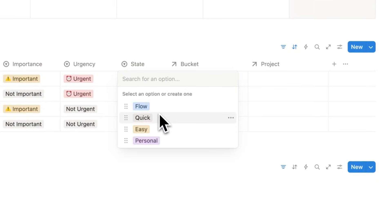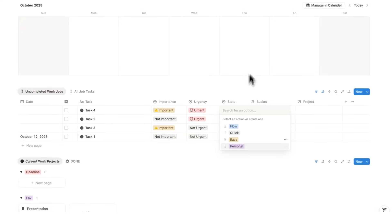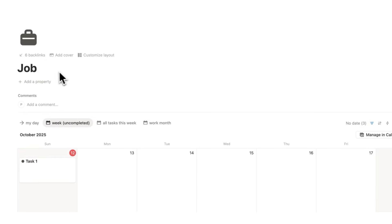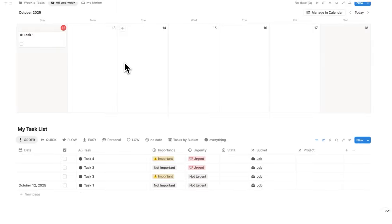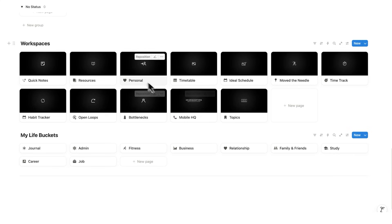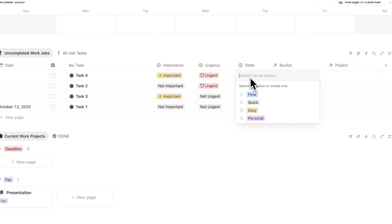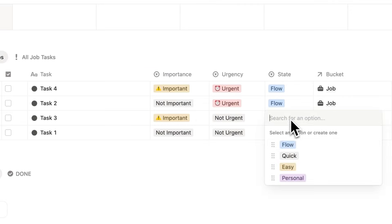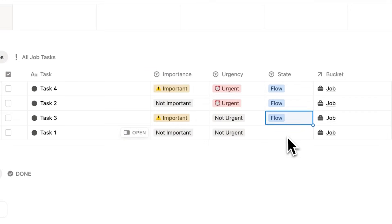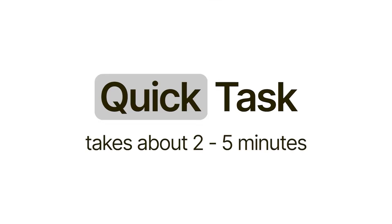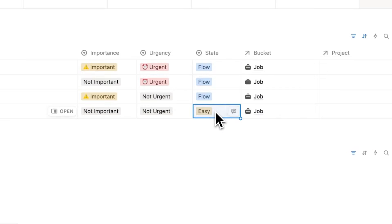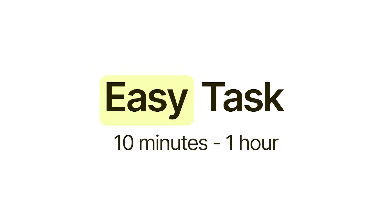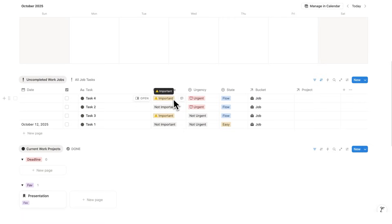But before we plan our week, we need to understand the state of mind. Now we have flow tasks, quick, easy, and personal. You probably won't be using the personal tasks on the job page. That will be more used for your overall headquarters dashboard. But here I can label how much cognitive effort is involved. A flow task will probably take about two hours to complete. Quick tasks only take a few minutes. And easy tasks don't involve too much cognitive effort—they're typically admin tasks.